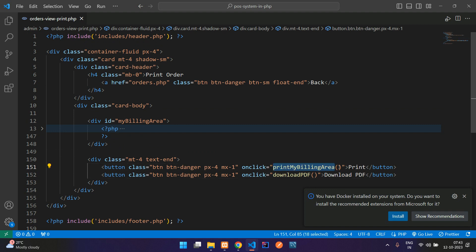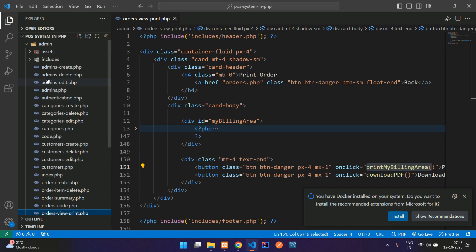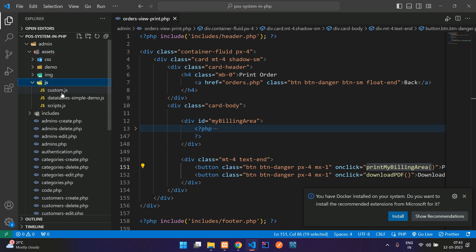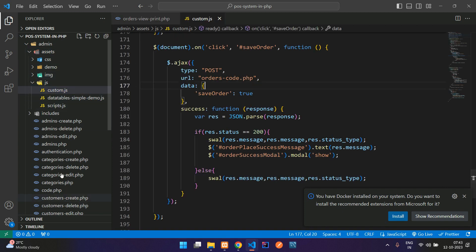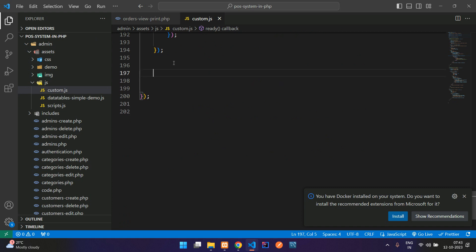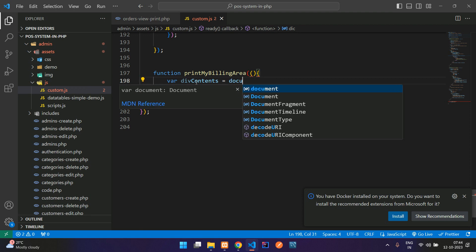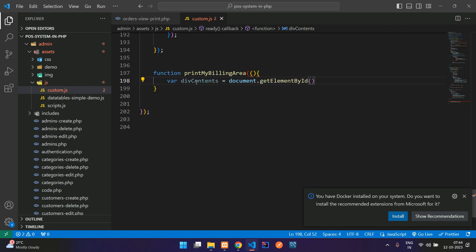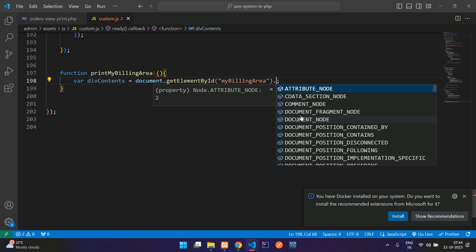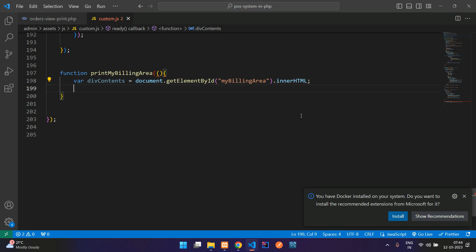Let's begin with the print billing area option. Copy the function name and go to the JS file — inside assets/js/custom.js. This JS file is already linked in our header or footer file, so no need to worry about that. Now create a simple function: function printMyBillingArea, where divContents equals document.getElementById('my billing area') — let me copy and paste that — and get all its innerHTML.